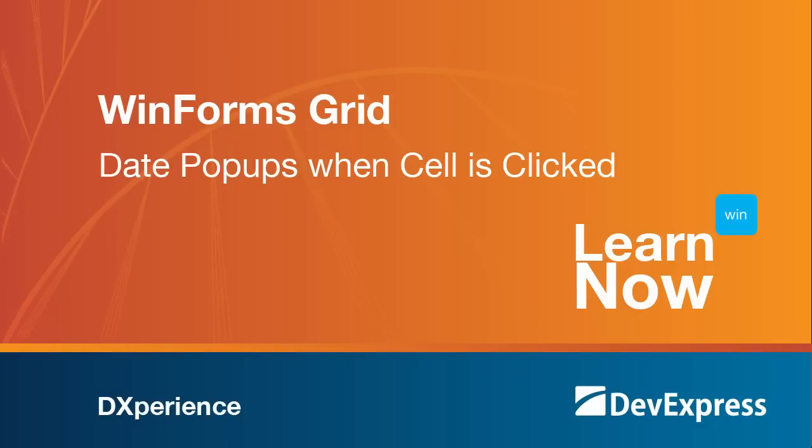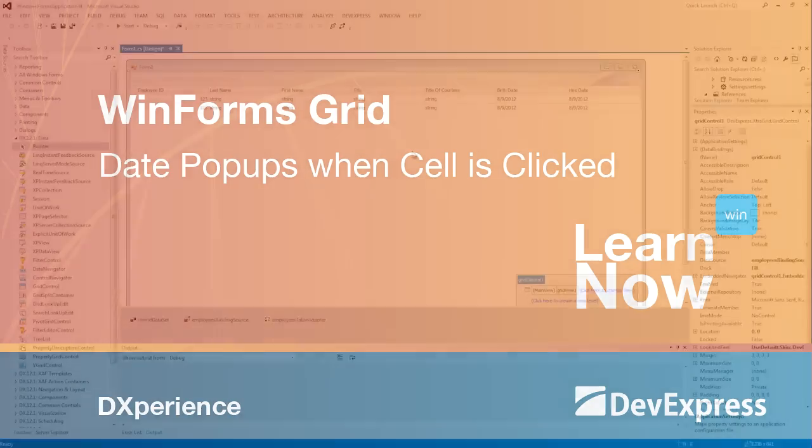Welcome to the DevExpress Learn Now series, a set of quick tutorials to help you get started with DevExpress controls. In this video, you'll learn how to implement code to automatically display the pop-up window of a date editor within the grid, so let's get started.